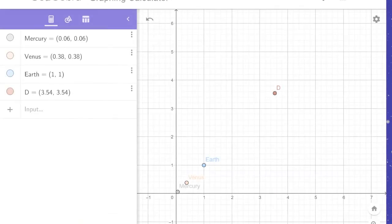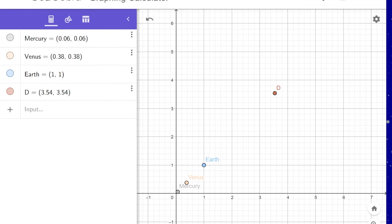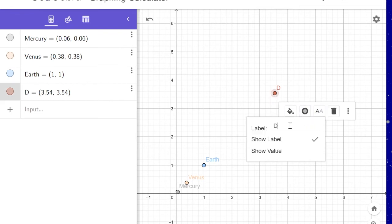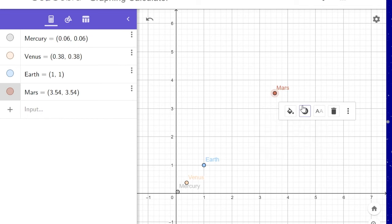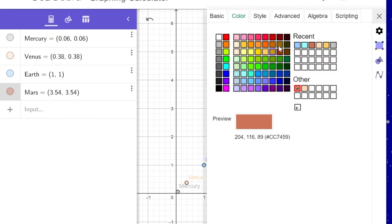Once you have your points plotted on the graph, click on the individual points to change their label to be the name of the planet. This pop-up also allows you to change the color. You can click the plus and you have more options.